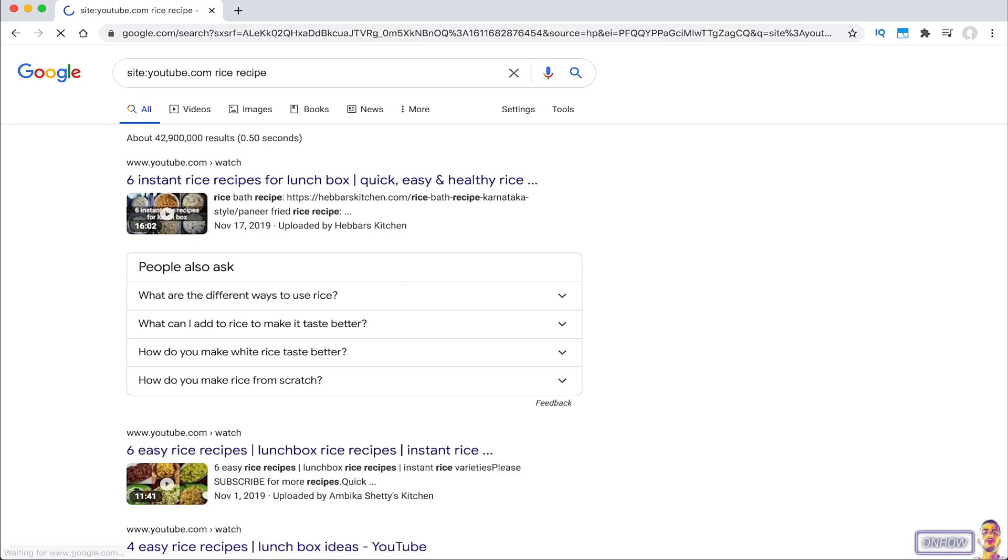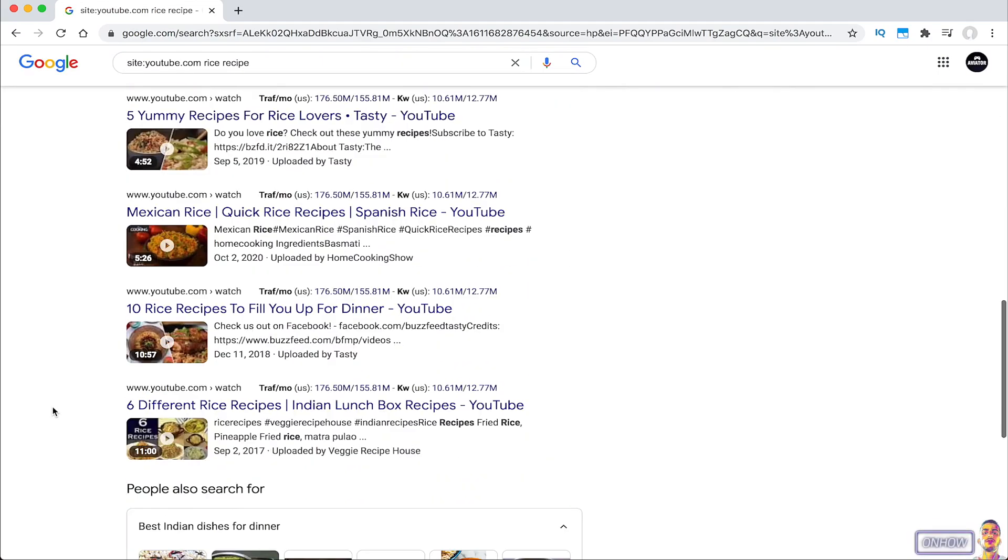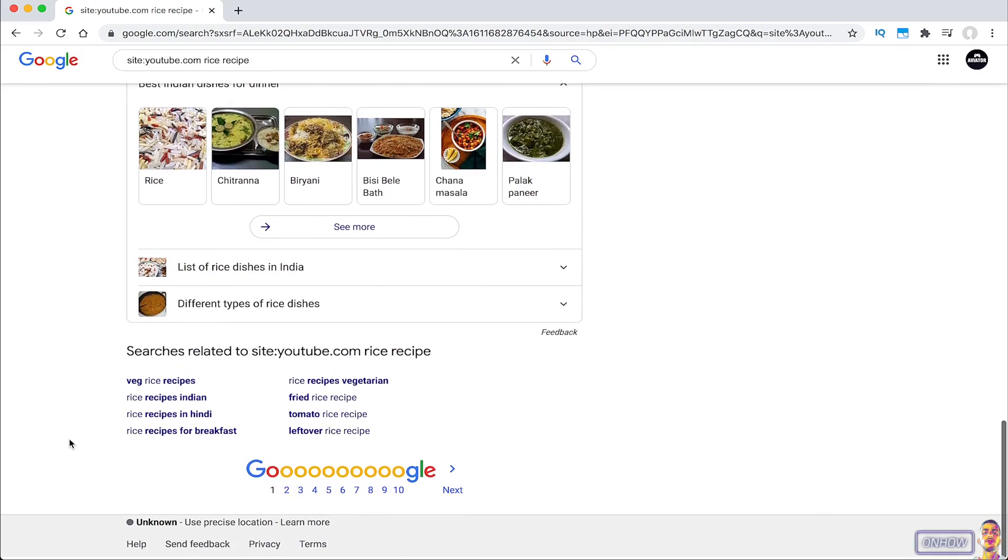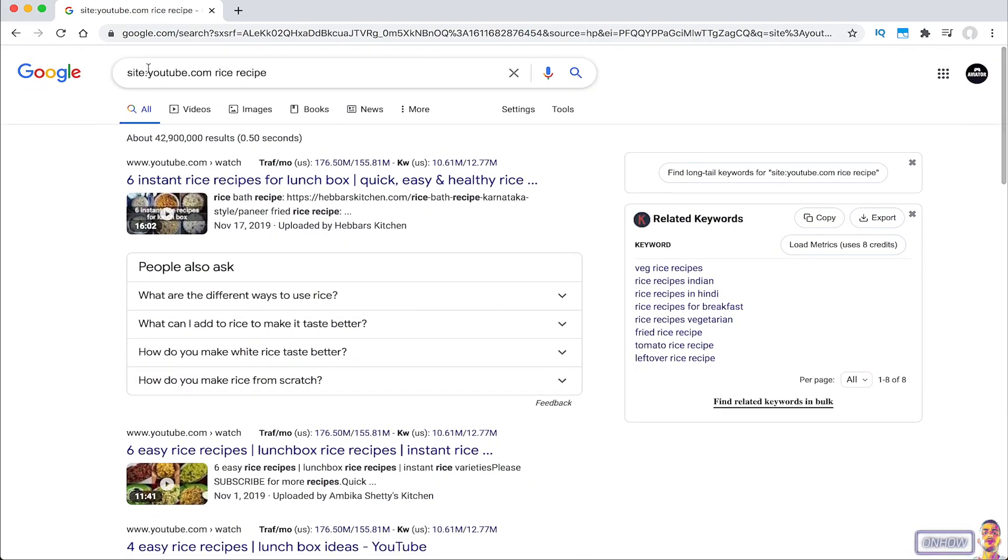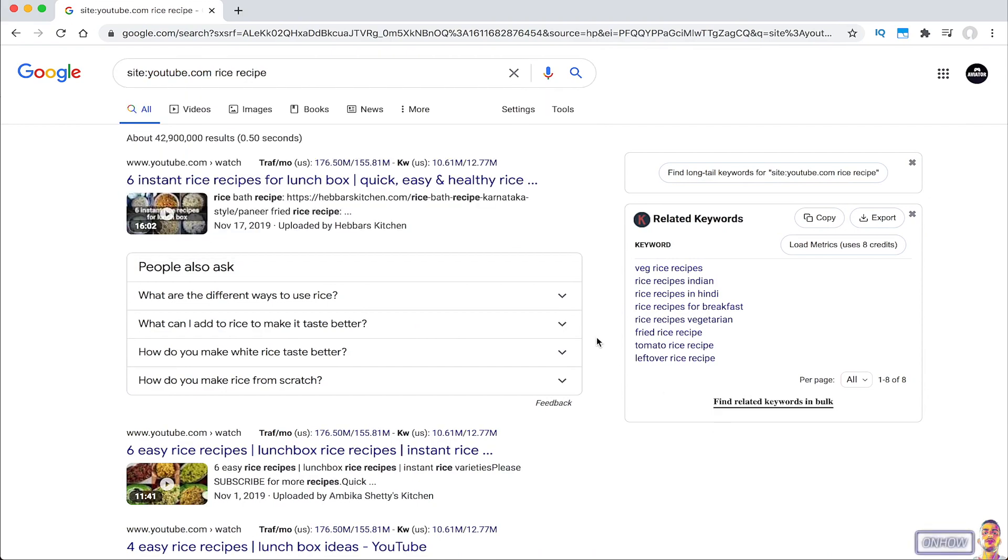After that just tap on enter and you will see all the results on the search engine are YouTube videos. Because when we did type in site two dots youtube.com, we did tell Google that we only want to see results from youtube.com.